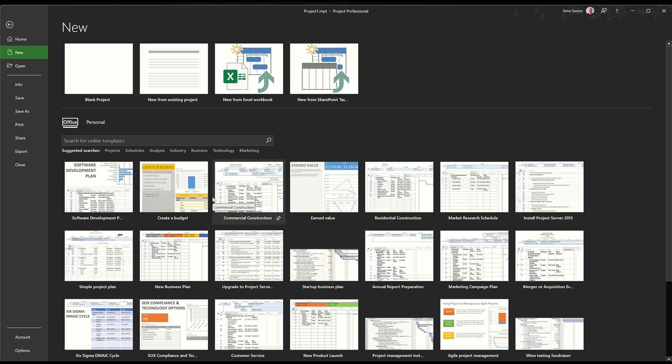Hi guys, welcome to this session in Microsoft Project. In this module, I want to show you how you can create a fully scoped and resource project plan and save it as a template to be used over and over again.